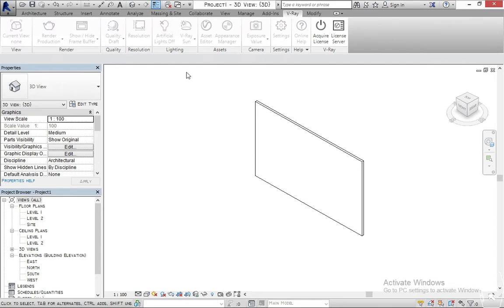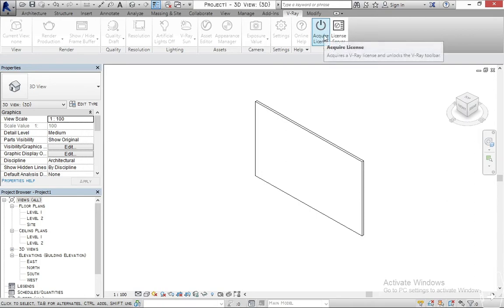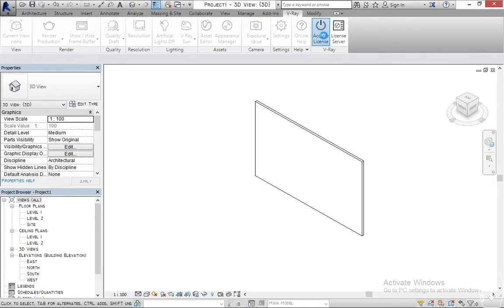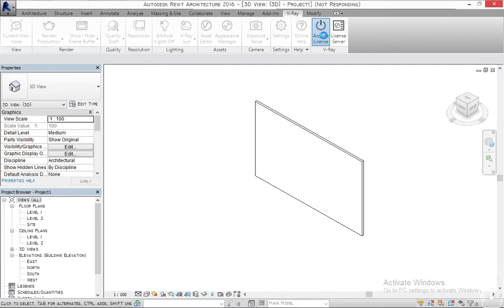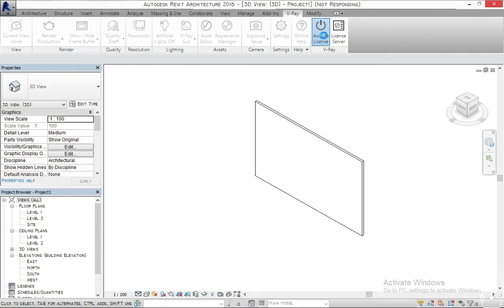The first thing you need to do is to acquire the license for V-Ray. So you come here and click on 'Acquire License' — it acquires your license and unlocks V-Ray. Just double-click on 'Acquire License' and we have to wait for the tools to activate. Let's just wait for it to work and activate itself.